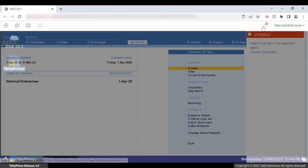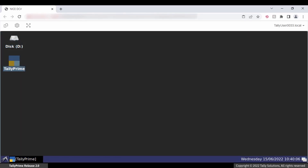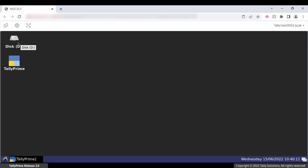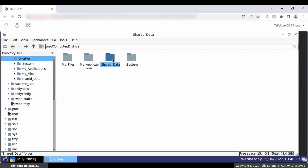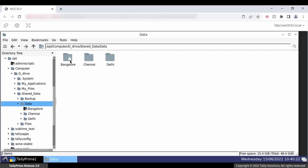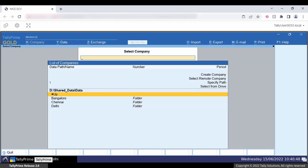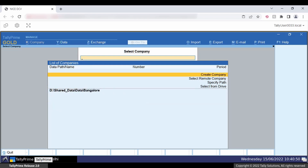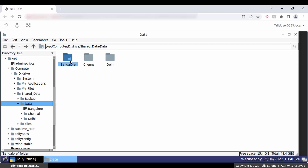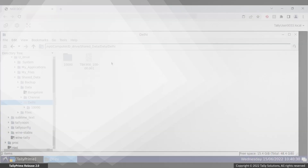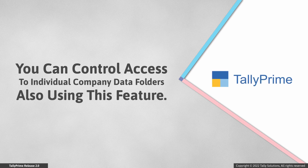Since we have restricted all other standard users, let us try opening the Bangalore folder in Tally user 0033. As you can see, the Bangalore folder is not accessible for Tally user 0033 — both in File Explorer and Tally Prime. At the same time, the user can access the Delhi folder. You can control access to individual company data folders as well using this feature.